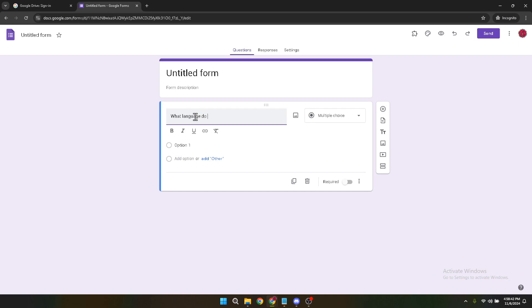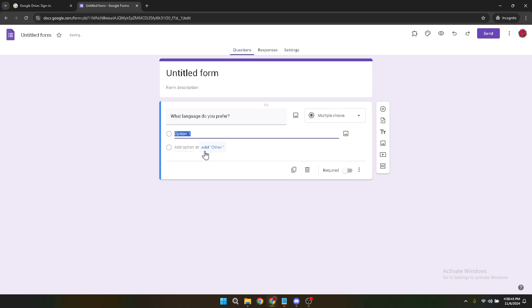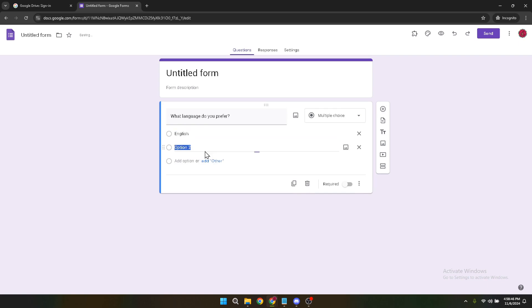Once you've set your language preference question, it's time to type in the possible answers. These will be the languages you're offering the form in. For instance, you could have options like English, Spanish, French, and any other languages relevant to your audience.